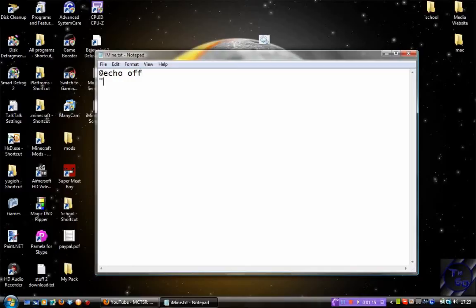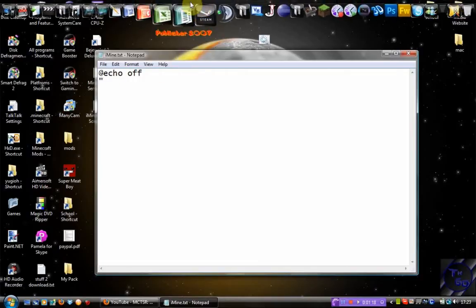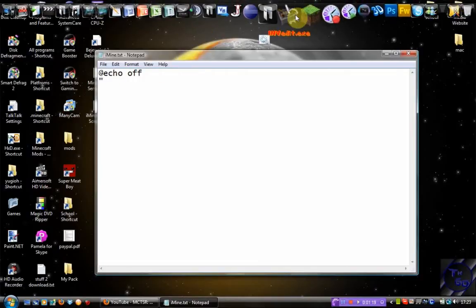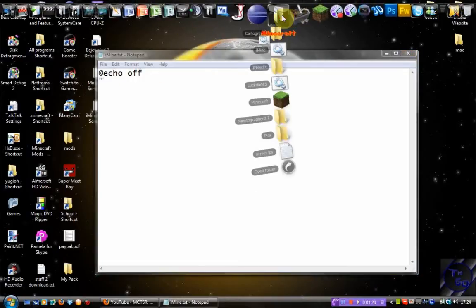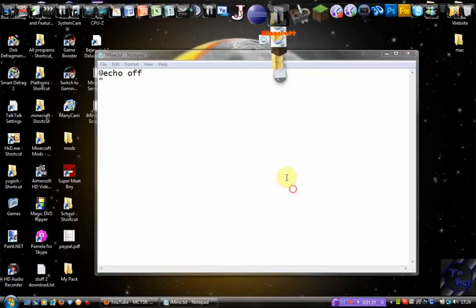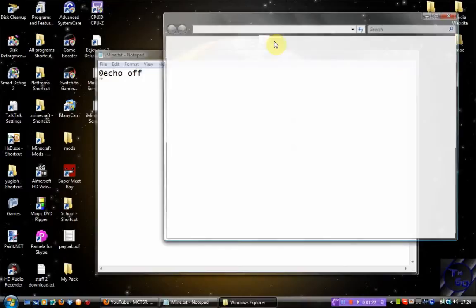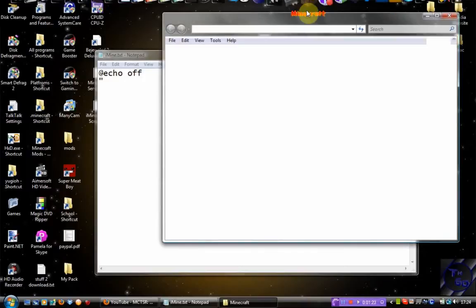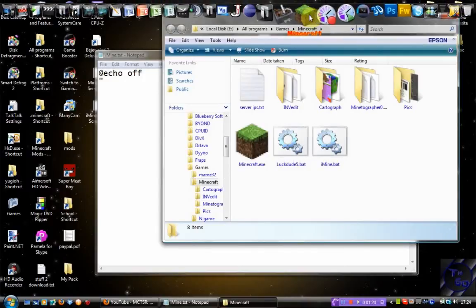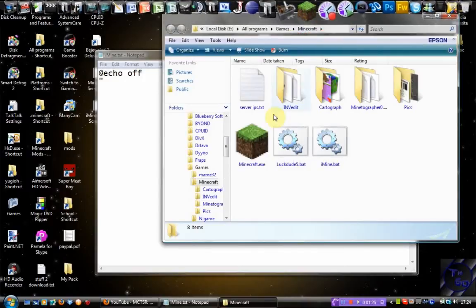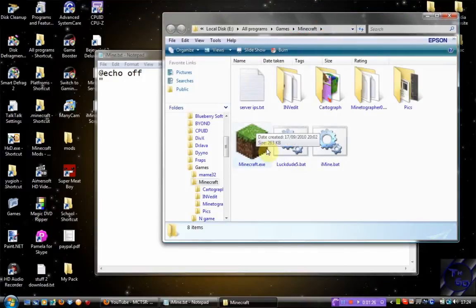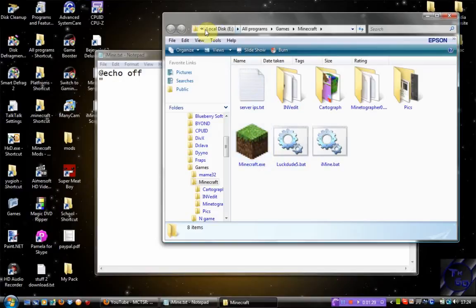Now what you want to put on your second line is you want to put your first quote, and then you want to find the directory of your minecraft.exe. Now I've got a shortcut to my Minecraft on my dock, and the actual directory for my minecraft.exe is under my local disk, and then under my programs, games, and Minecraft.